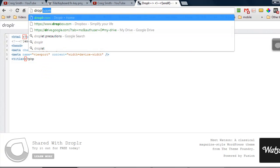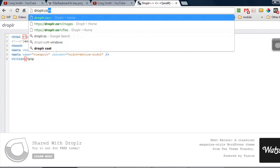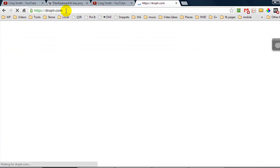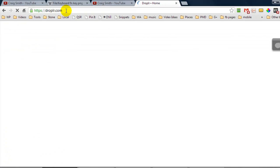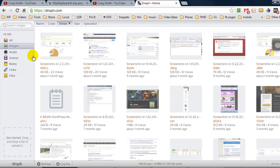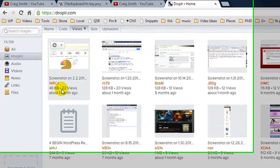Now if you go back to droplr.com and you're logged in to your account it's going to show you all of the screenshots that you've captured how many times they've been viewed etc and it's all organized but you have images, audios, videos, notes, links and files.